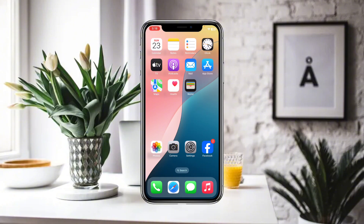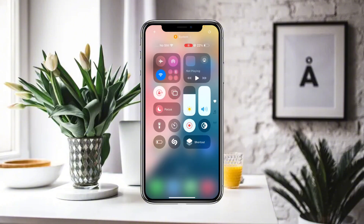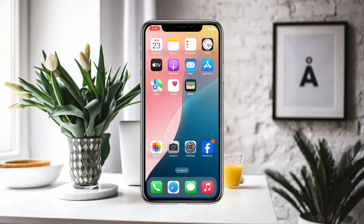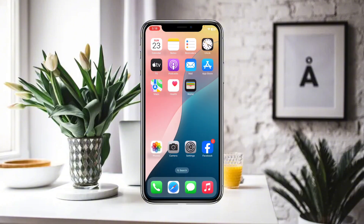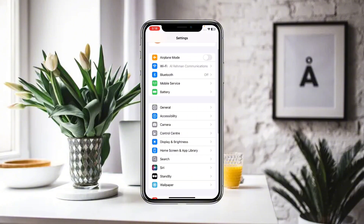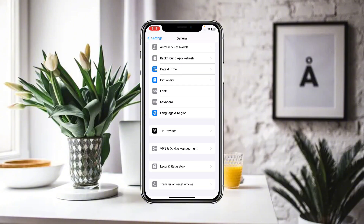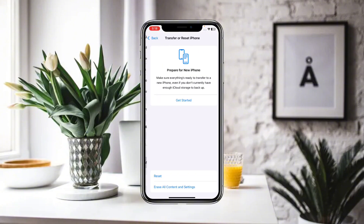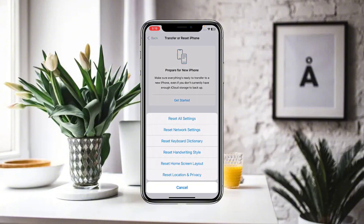First of all, make sure that you are connected to a proper Wi-Fi or internet connection. After that, go to Settings. In Settings, go to General and scroll down until you find the option Transfer or Reset iPhone. Click on Reset and then reset all of your network settings.